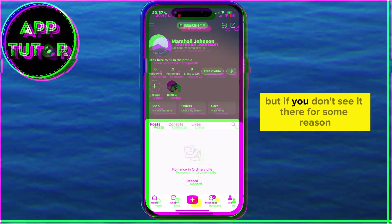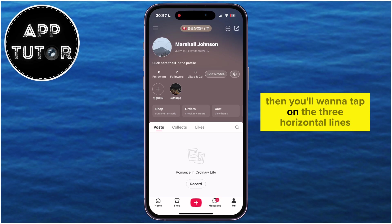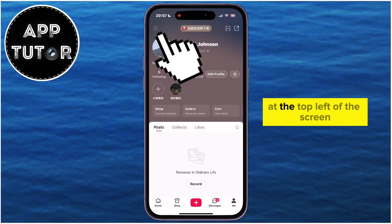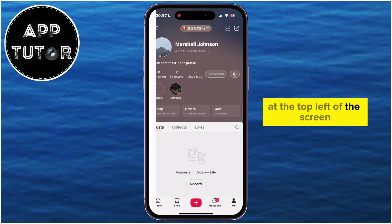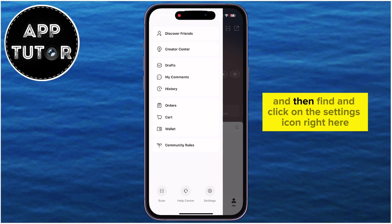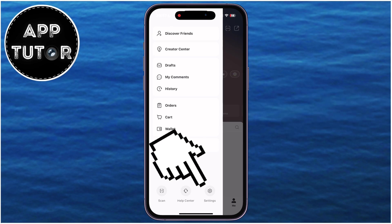But if you don't see it there for some reason, then you'll want to tap on the three horizontal lines at the top left of the screen until this side menu appears, and then find and click on the Settings icon right here.